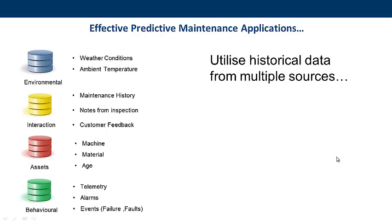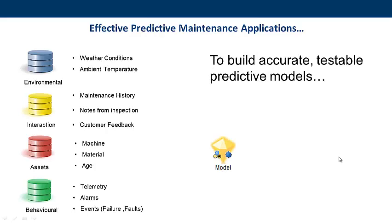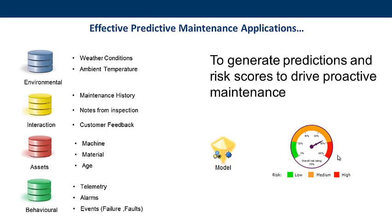These data sources are the raw material, but they're used to build the predictive models that indicate the likelihood of the asset failing or requiring attention. Let's now take a look at how IBM SPSS Modeler can interrogate these data to do just that.